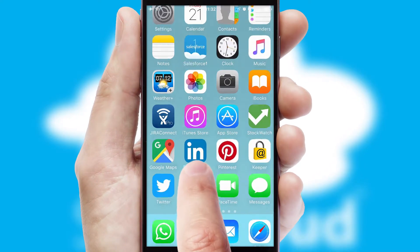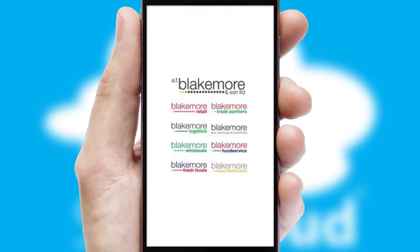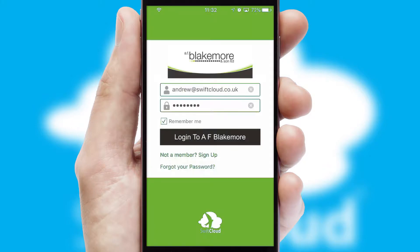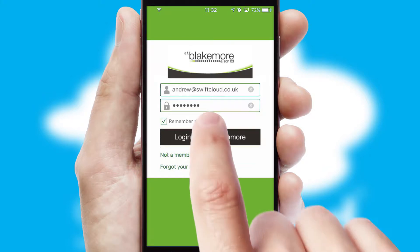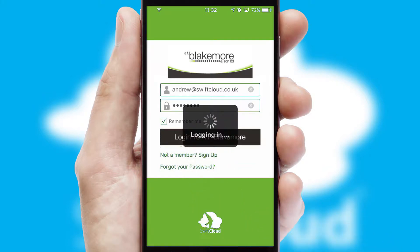After clicking on your branded icon, a customized splash screen will appear. This leads to the login screen which includes your company logo, and you can choose your own color themes throughout the app. Simply log in and you're ready to go.